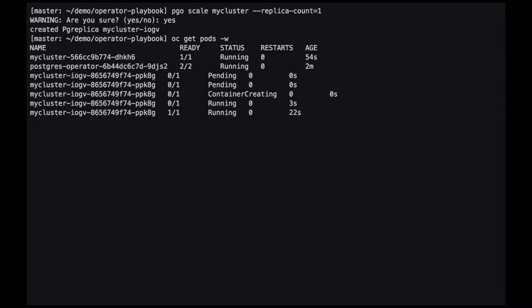The new read replica is now ready to use. Our cluster is ready for high availability.